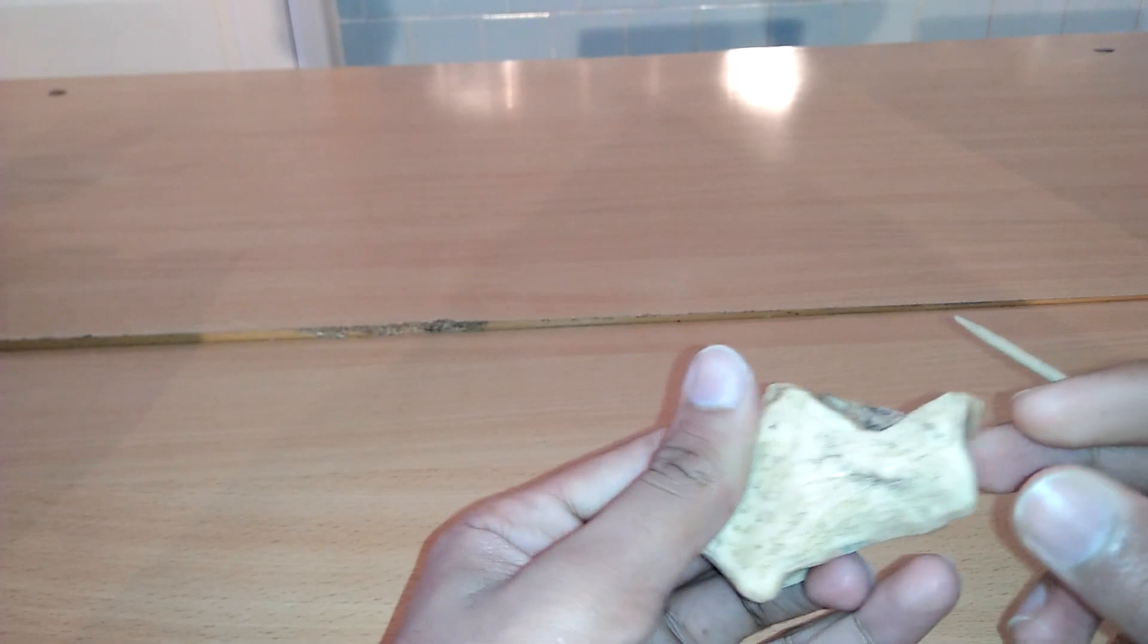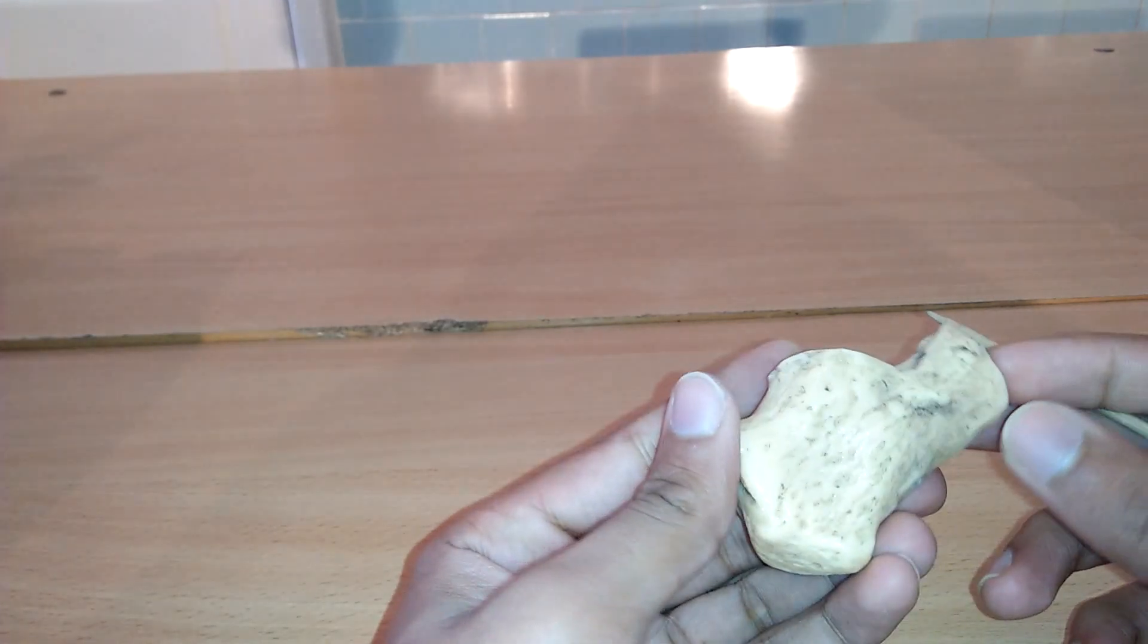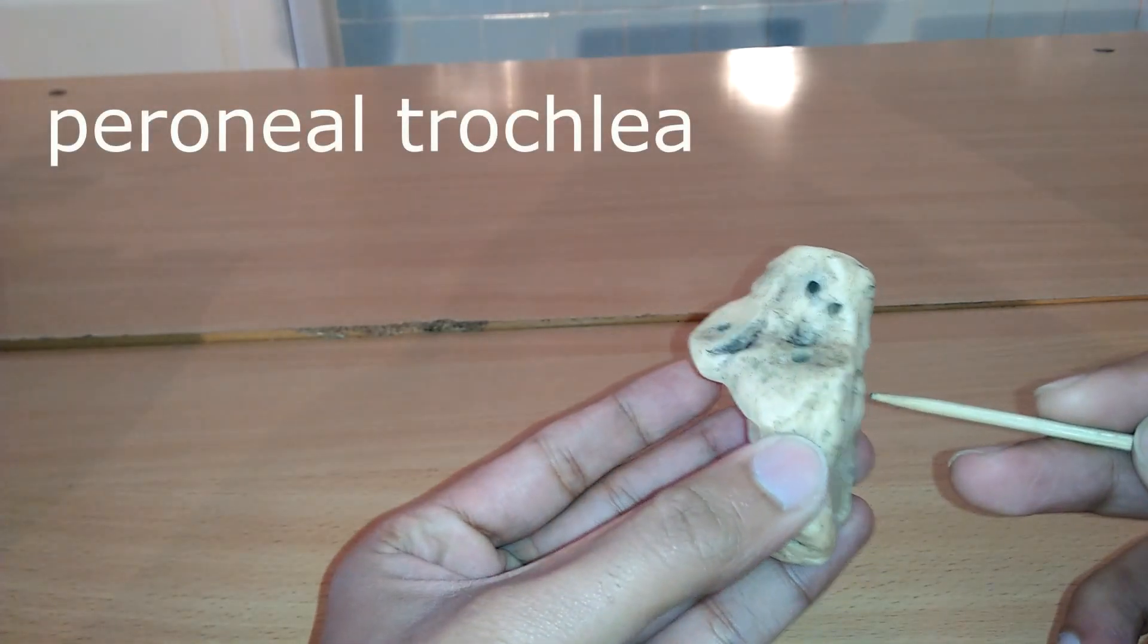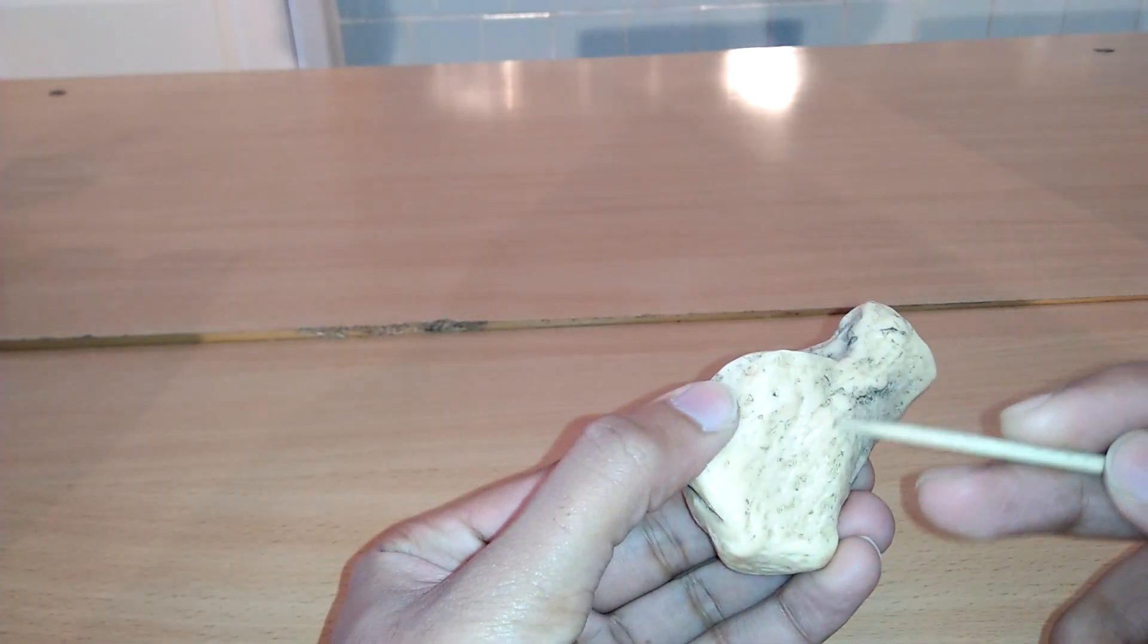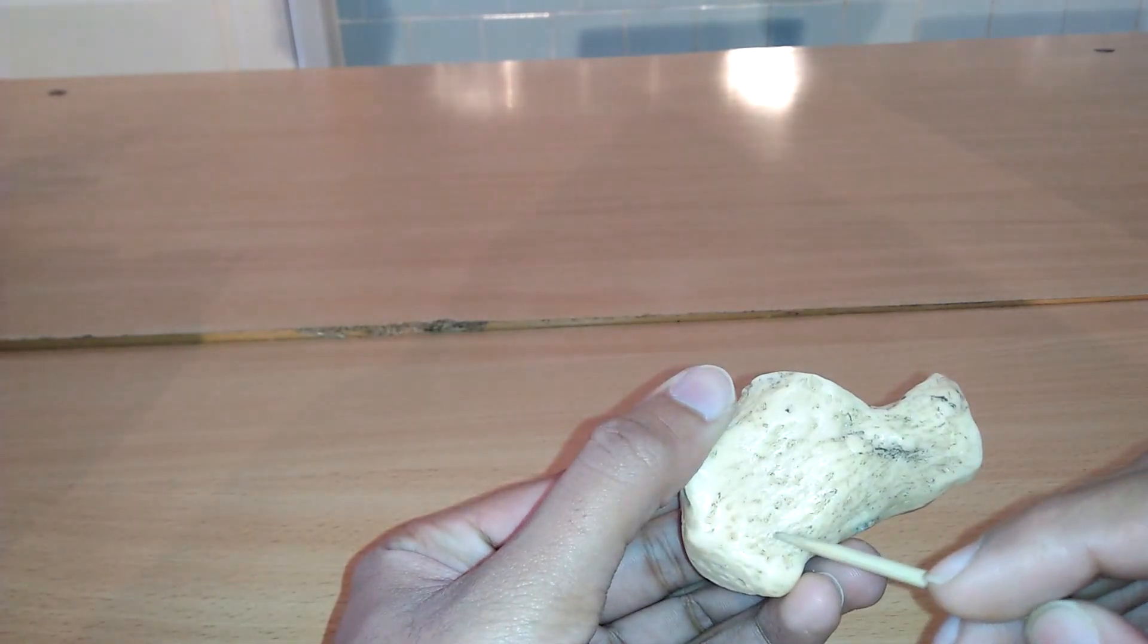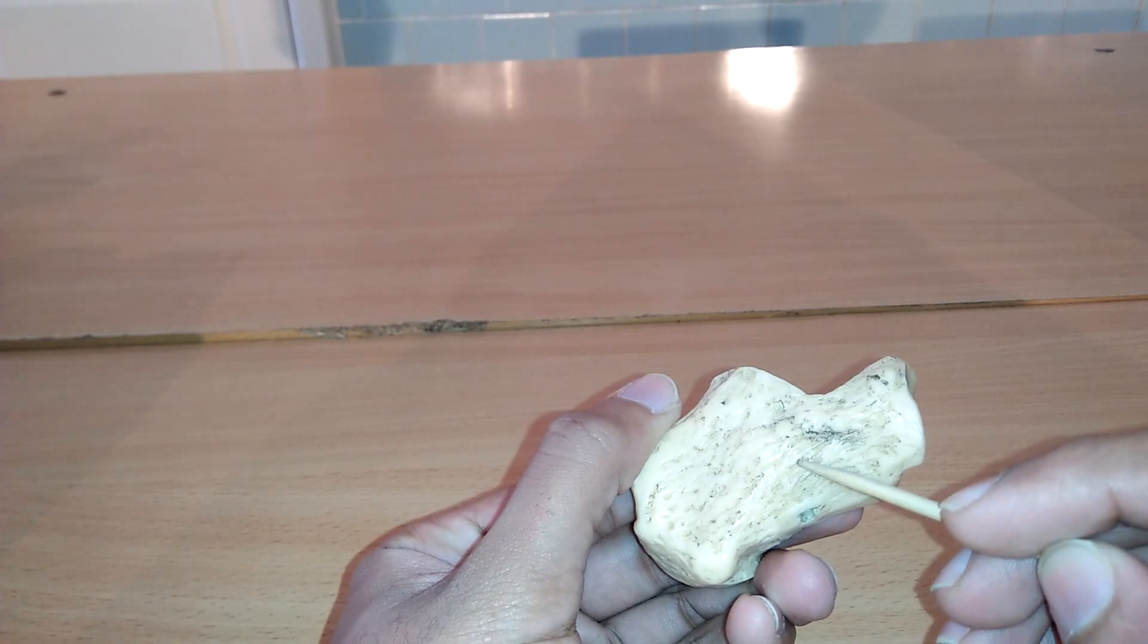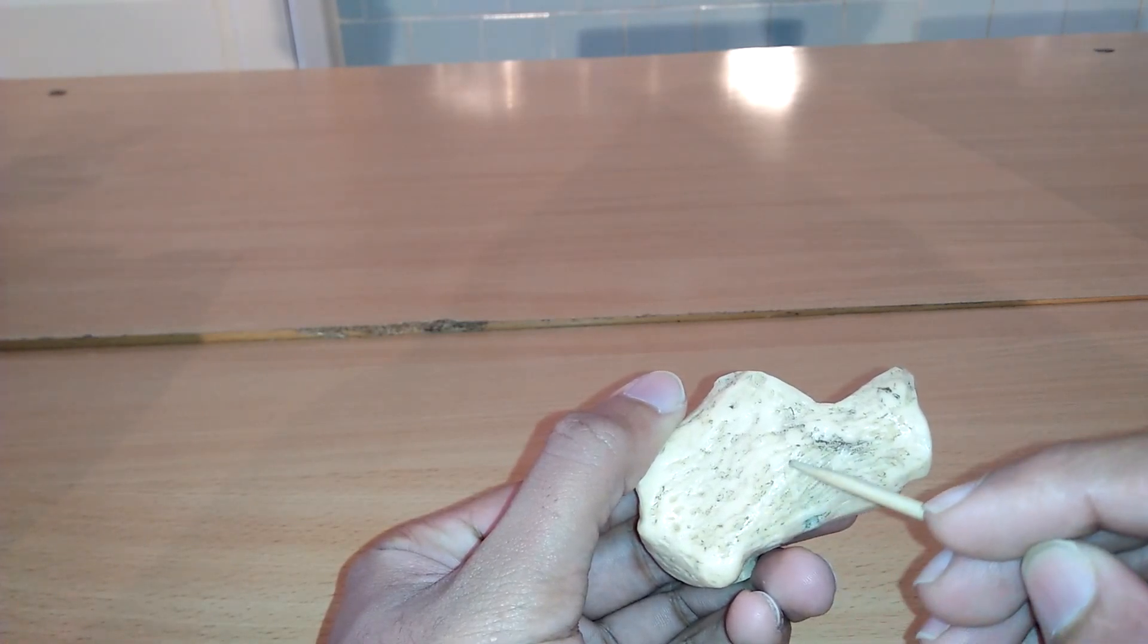Next we can study the peroneal trochlea. It is on the lateral side of the calcaneus. On the lateral side is commonly a tubercle called calcaneal tubercle or fibular trochlea. This is a raised projection located between tendons of the peroneus longus and brevis. It separates the two oblique grooves of the lateral surface of calcaneus for the tendons of peroneus muscles. Here we can see the inferior groove for the peroneus longus tendon and above that the superior groove for the peroneus brevis tendon.